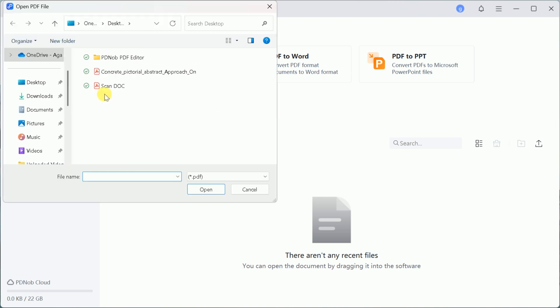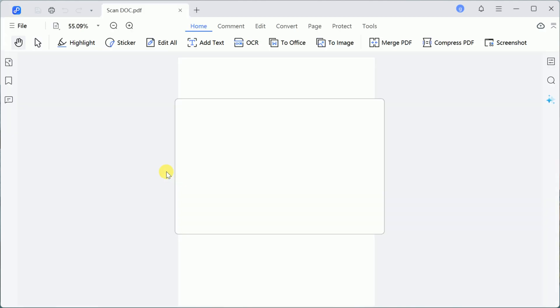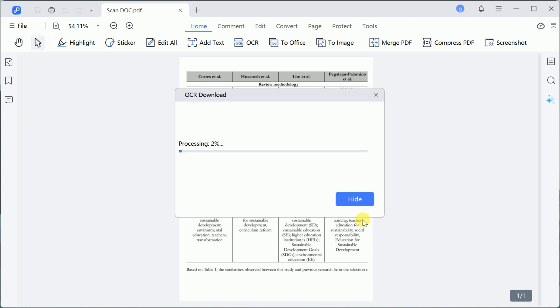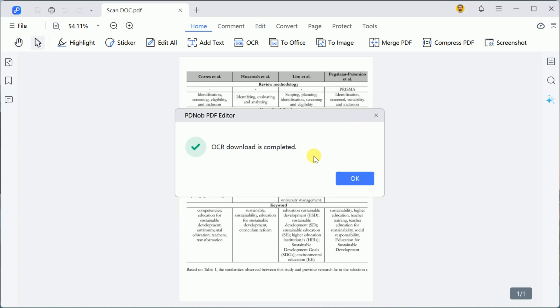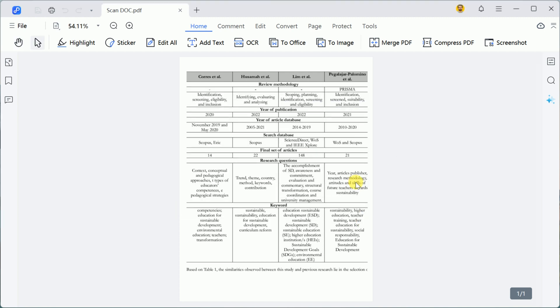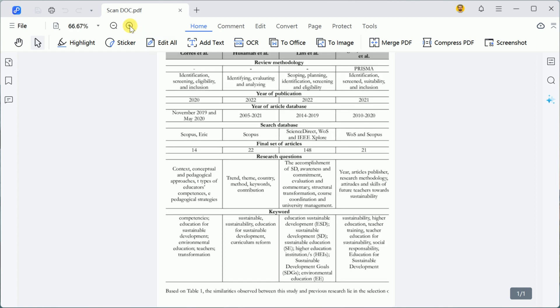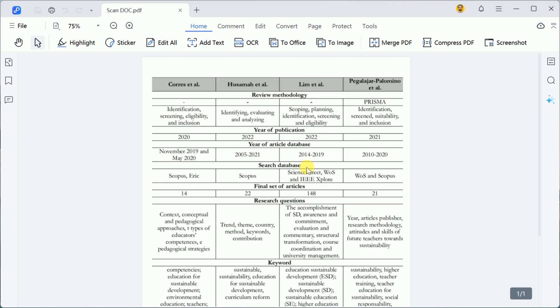To get started, upload your scanned PDF file. The software will prompt you to download the OCR components, proceed with the download, and wait for it to complete. Once installed, the OCR feature processes the scanned document, making it fully editable in just a few moments.